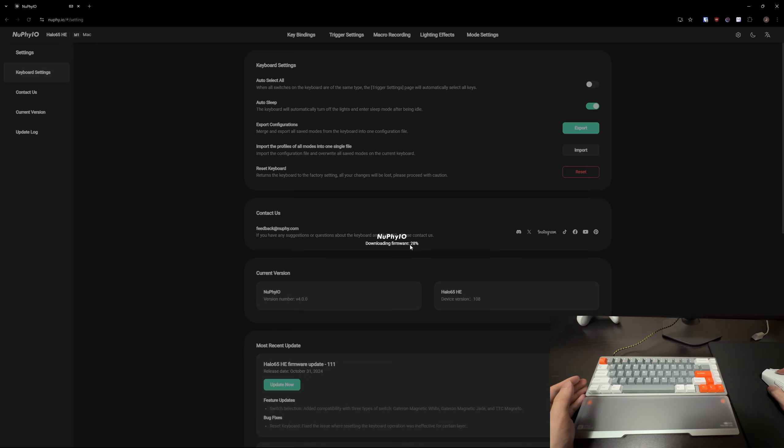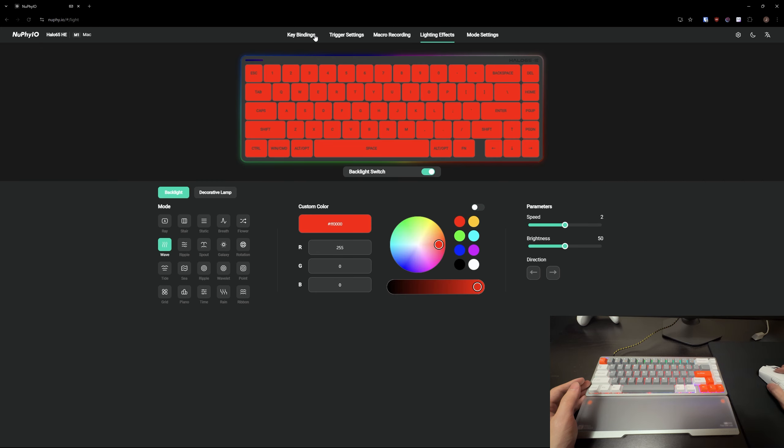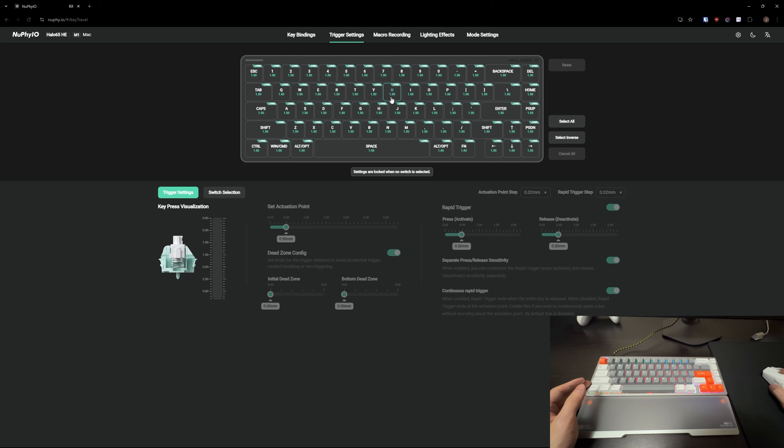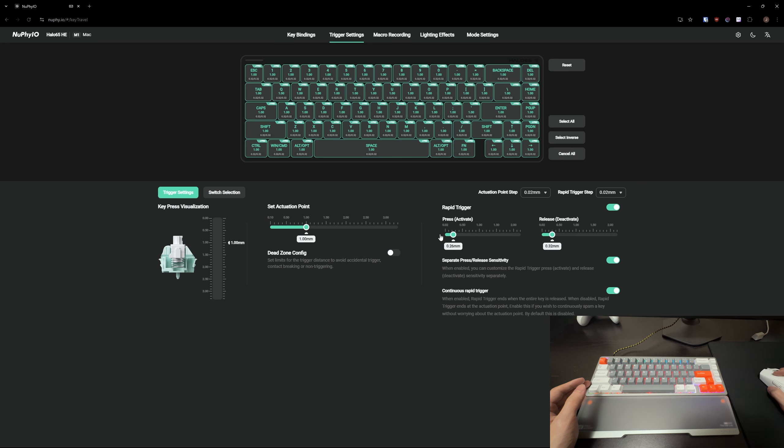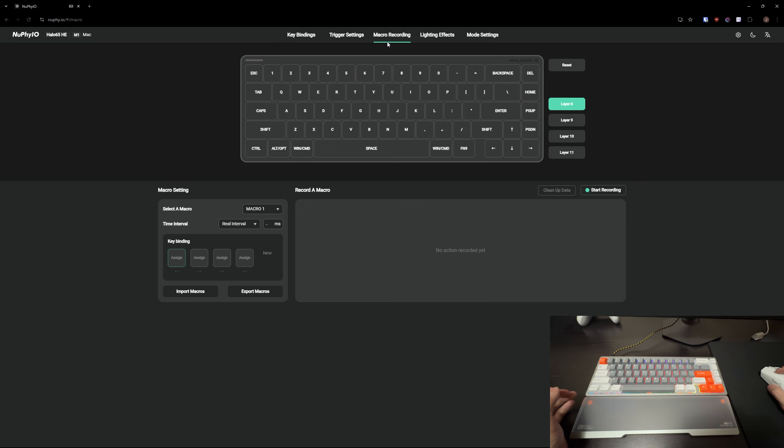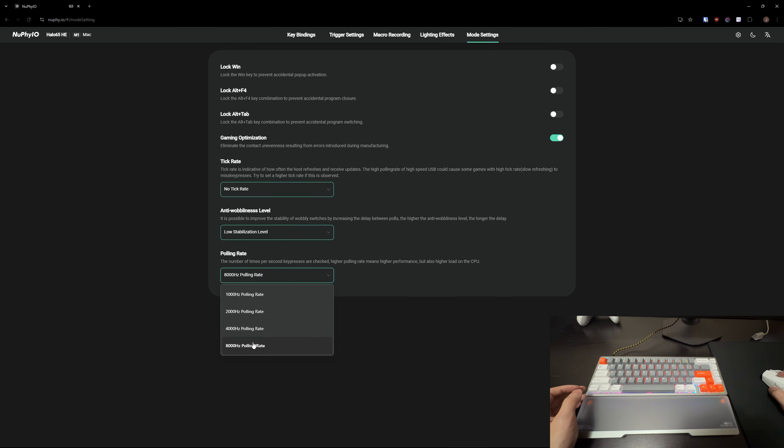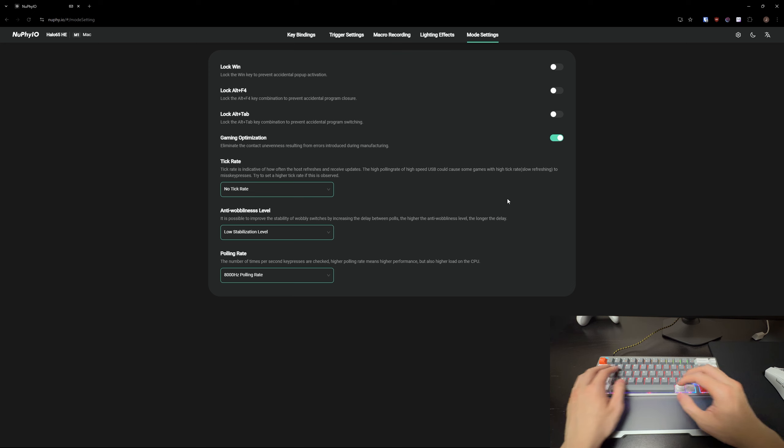So yeah guys updating the firmware is extremely easy here. You just click on update and then you connect it to your keyboard. And there we go. Now the keyboard is updated. So like I said very easy to change everything. You can rebind all your keys on this first tab. On this tab here you can change all of your rapid trigger settings as well as your customizable actuation. We're going to turn on rapid trigger. I like to set this to the most sensitive. On this tab here you can record macros if you want. And then you can also change the lighting effects on the keyboard. And on the mode settings here you can change the polling rate as well. I'm just going to leave it on 8000Hz. So yeah very straightforward software.